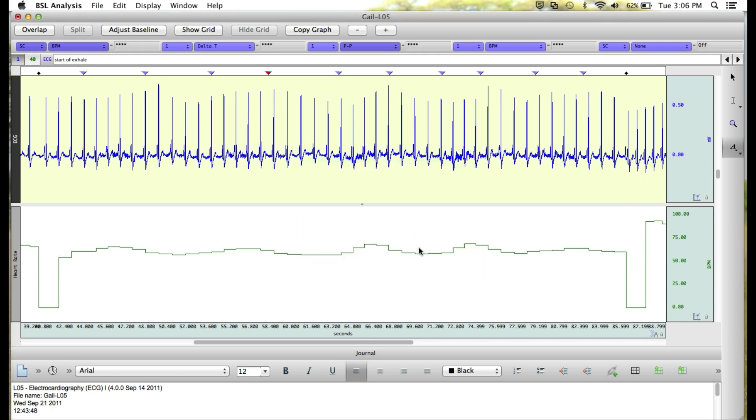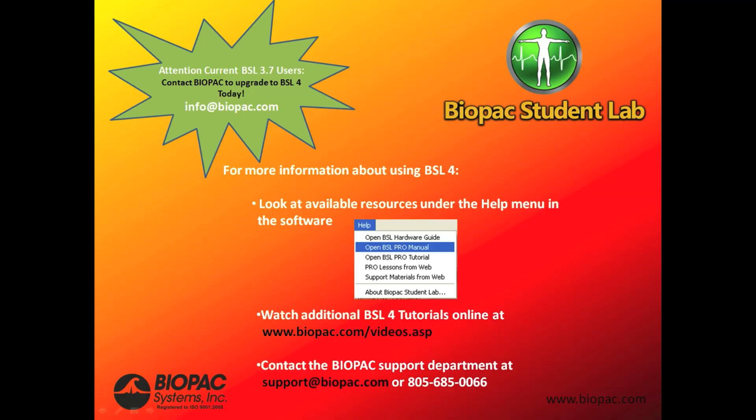For more information about using BSL-4, you can look at the available resources under the help menu. You can also watch additional BSL-4 tutorials online at www.biopac.com/videos.asp or contact the Biopac Support Department at support@biopac.com or 805-685-0066.